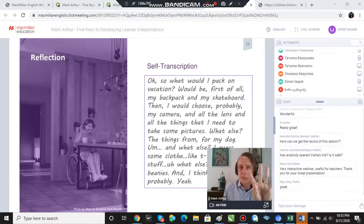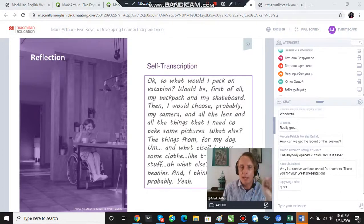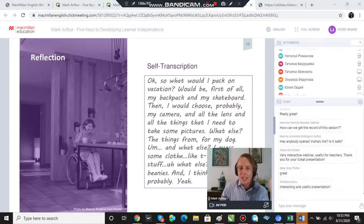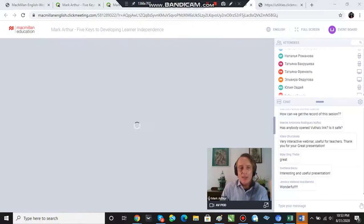So self-assessment and monitoring as part of reflection is key number four. Key number five is connected to this.